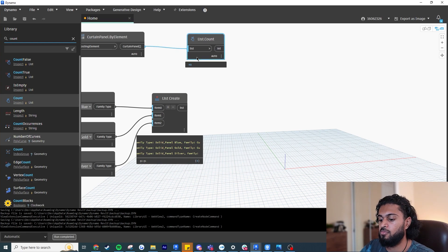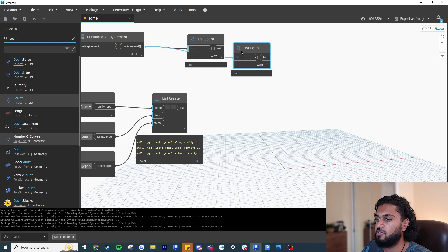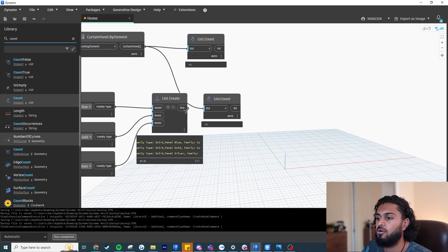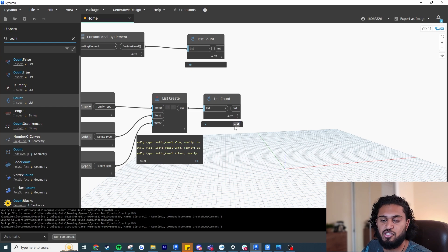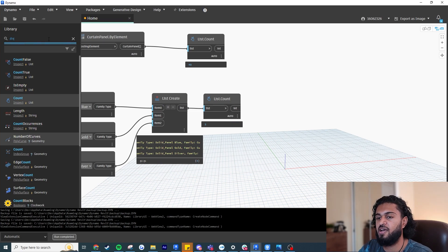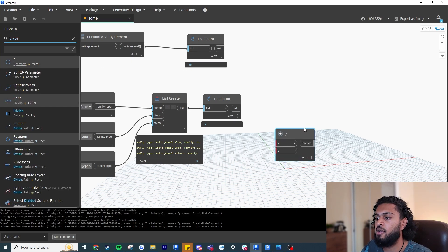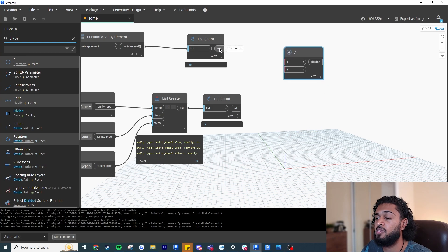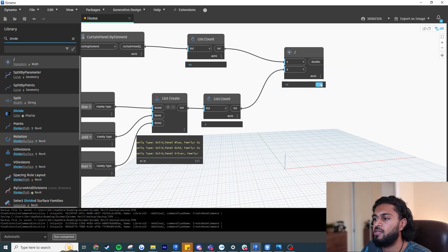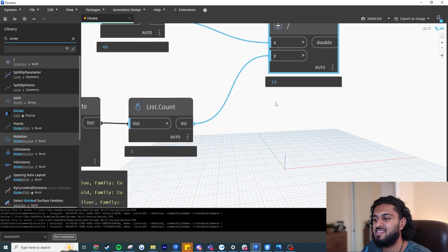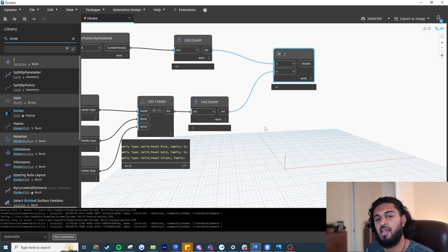Now we need to do basic division — write 'Divide' and use the division node. Input 48 to the top and 3 to the bottom, and it tells us we need to repeat our list 16 times in order to get the correct amount of elements. So we need to cycle our list of three family types 16 times to generate 48 total, matching the number of panels in the wall.